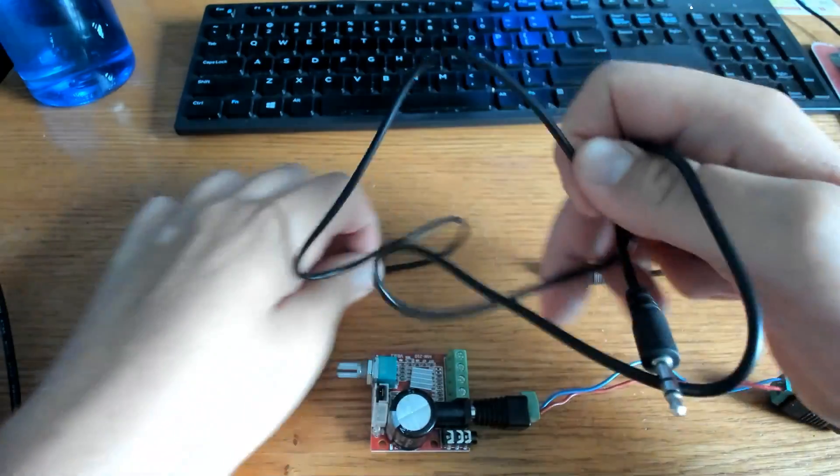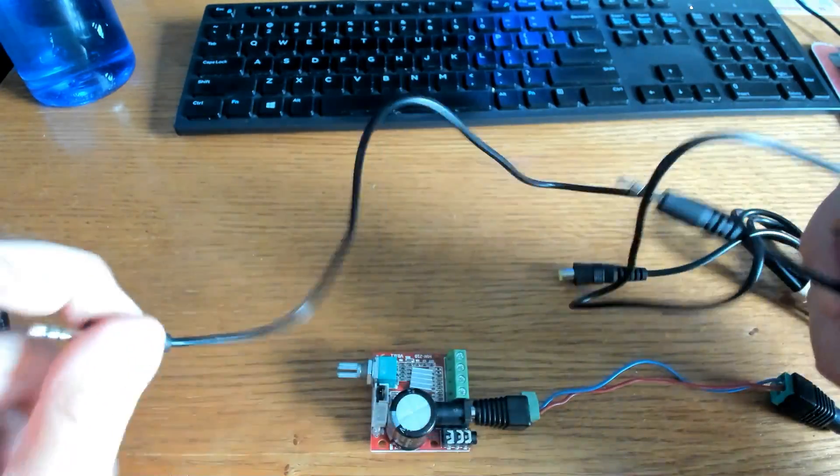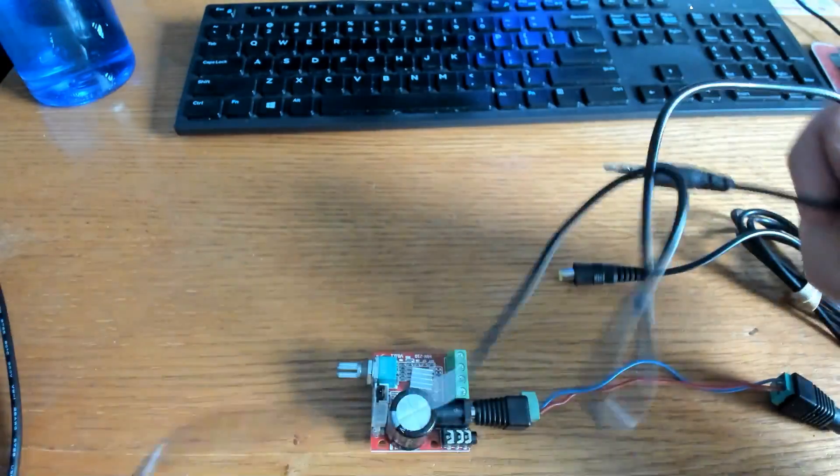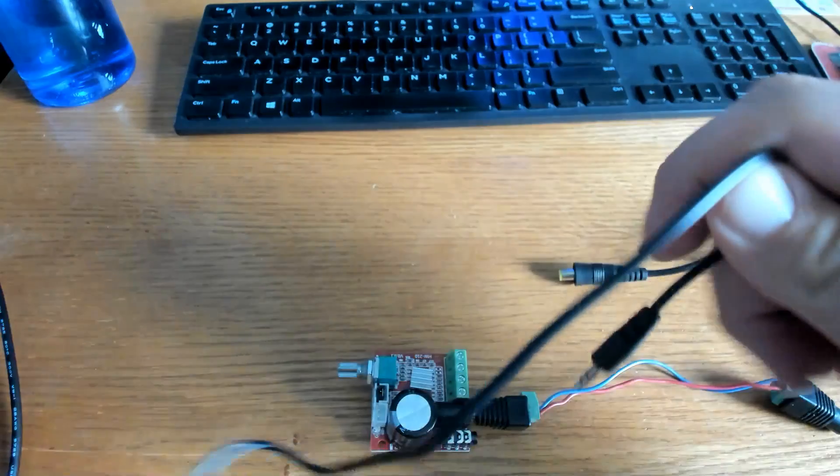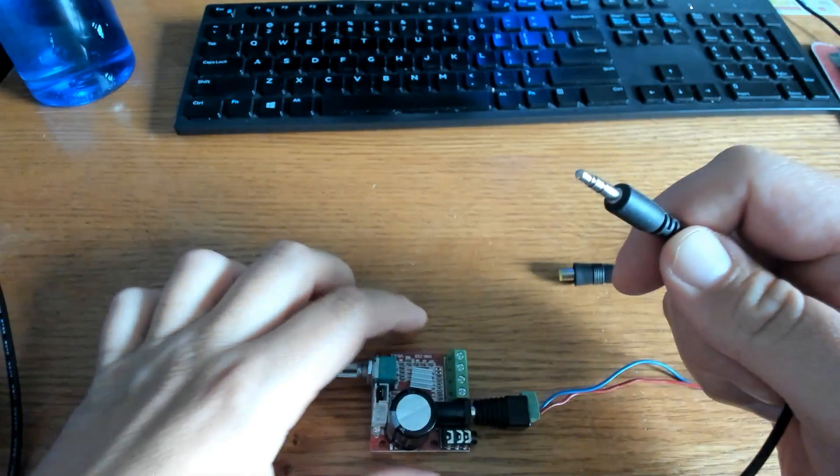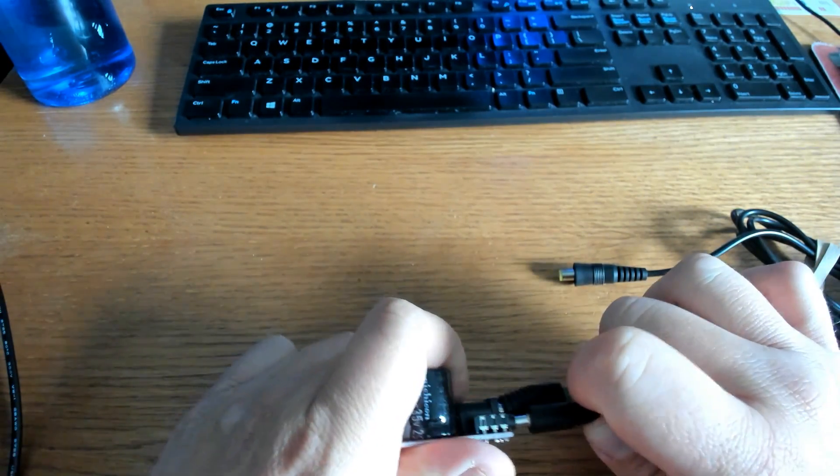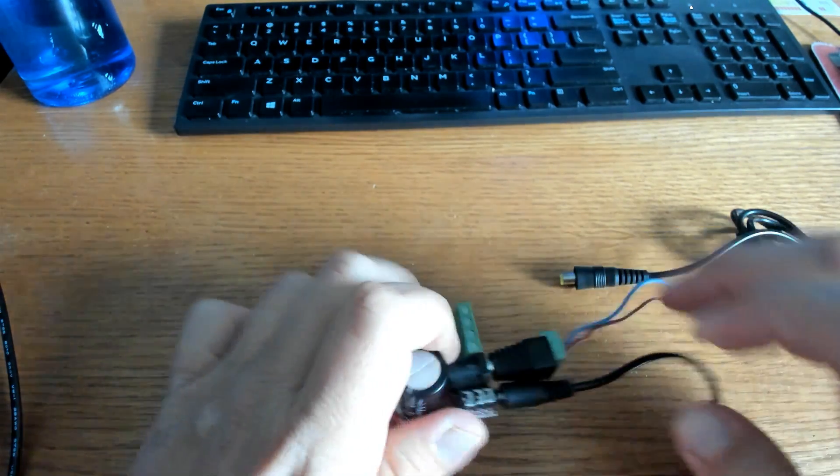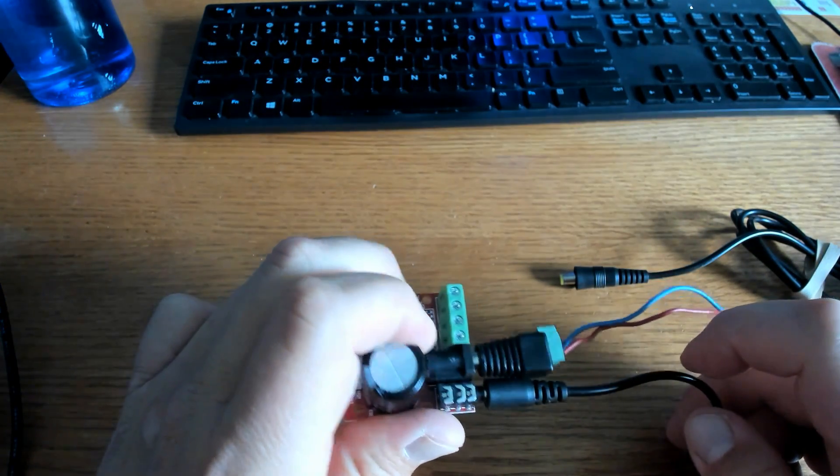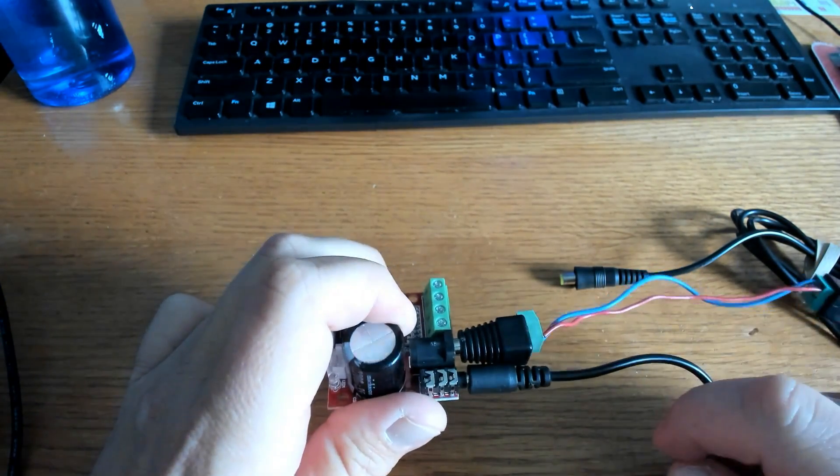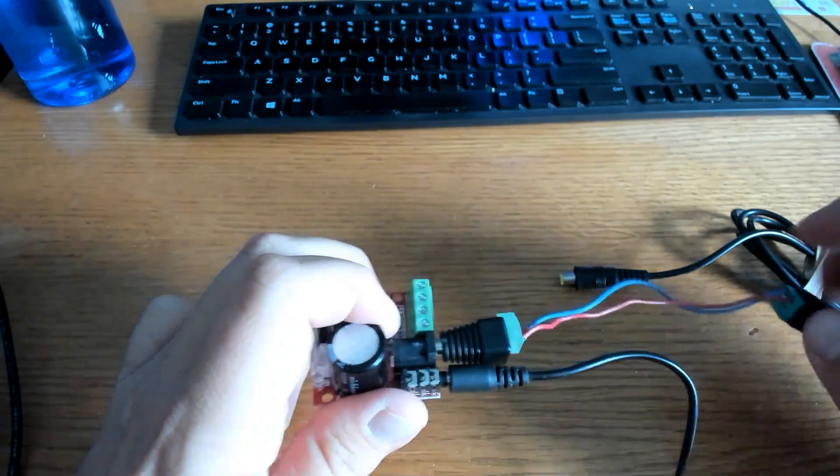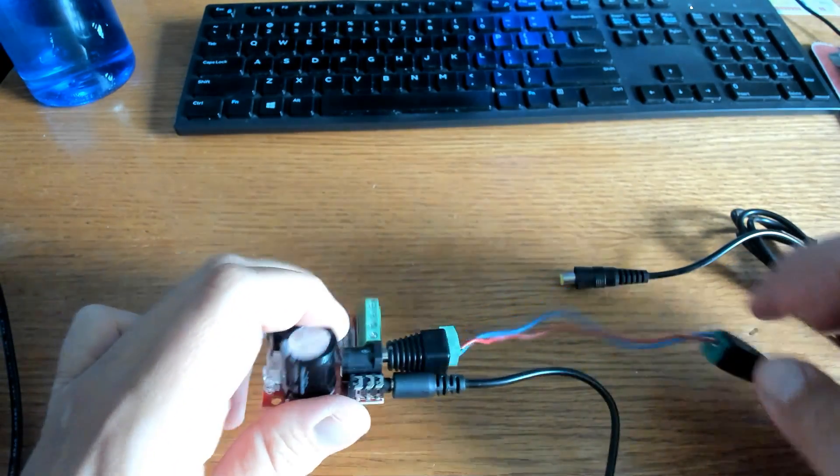Now this is the 3.5-millimeter auxiliary cable or stereo cable. I always call it auxiliary cable. We're going to go ahead and put it into the stereo jack. As you can see it's a pretty tight fit still, but it works out. The other end will fit right into your computer or your audio source.